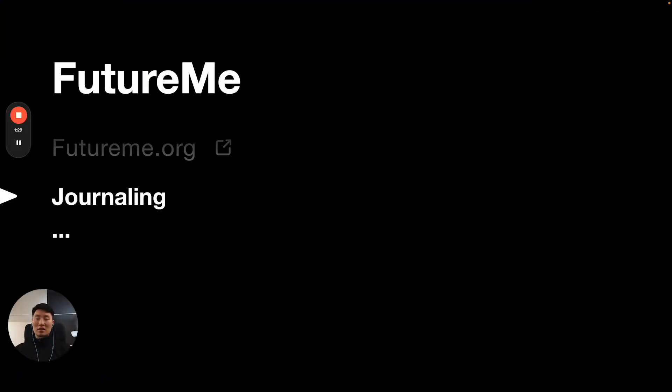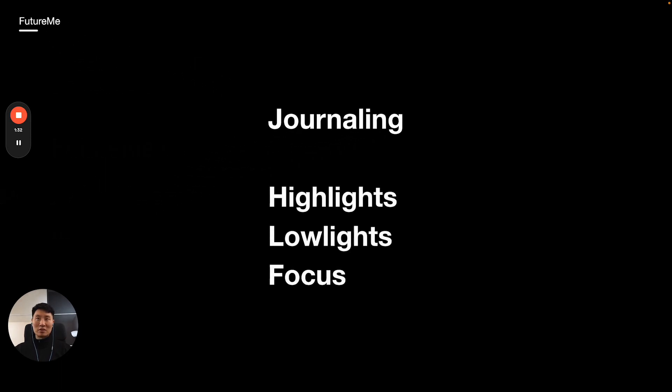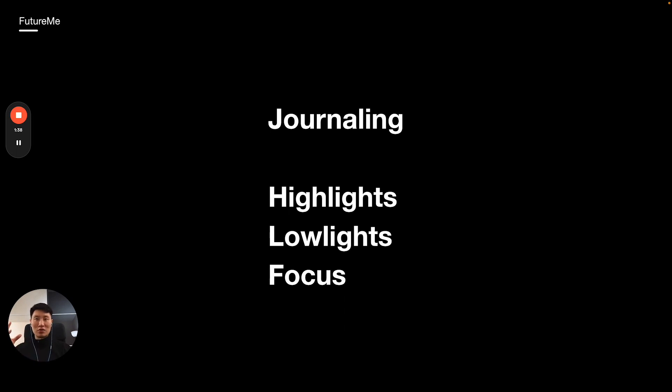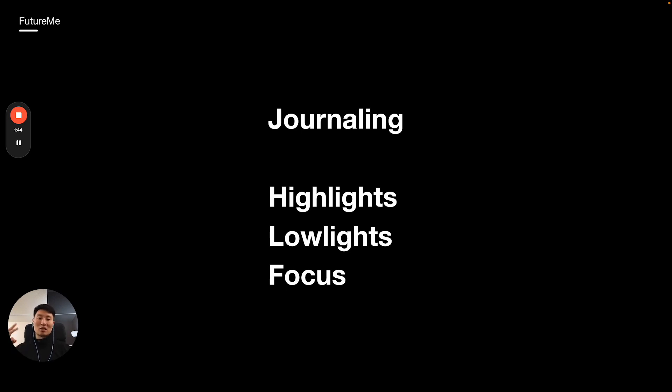I'm going to share a framework for journaling, very simple, something you can use: highlights, lowlights, and focus. You can do the same thing if you send a letter to your future self. This is like, '2023, let's wrap it up. These are my highlights, these are my lowlights, and this is what I'm going to focus on in the next year.' You can do this on a monthly basis if you want.